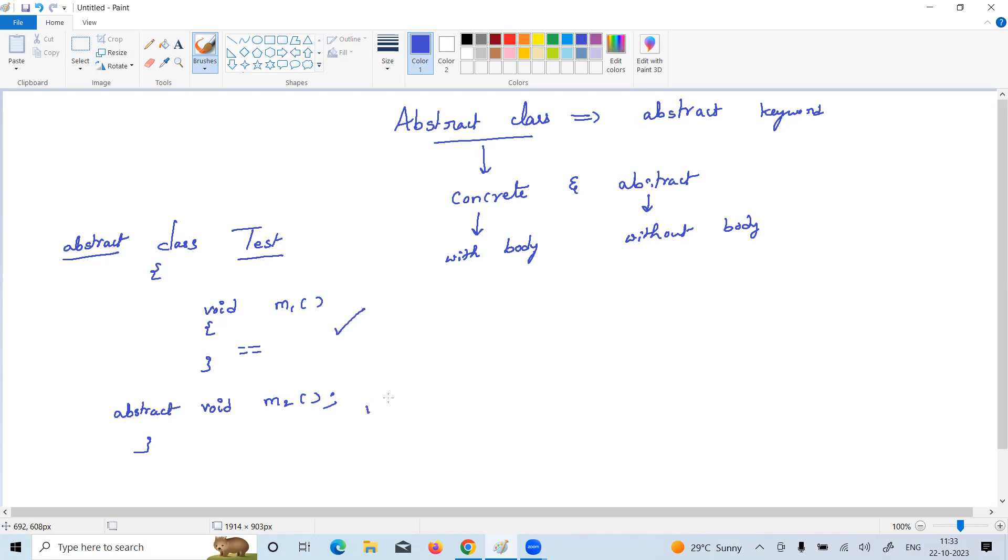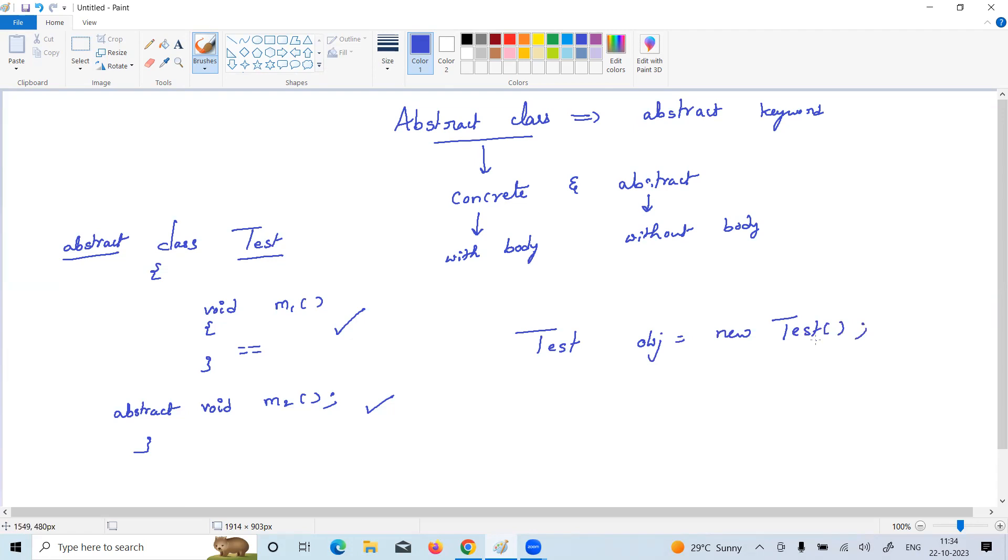A very important point is you cannot create object to abstract class directly. When you try to create object, you will get error message: abstract classes cannot be instantiated directly.